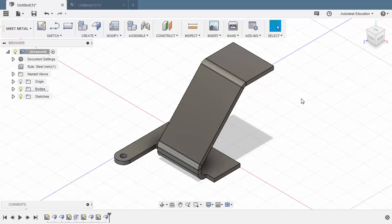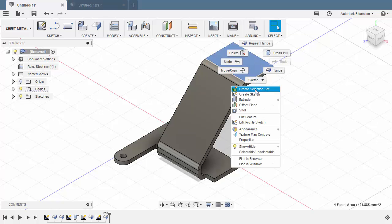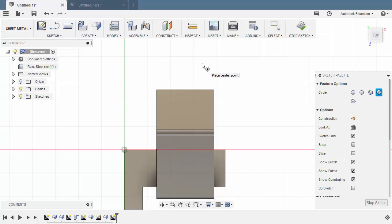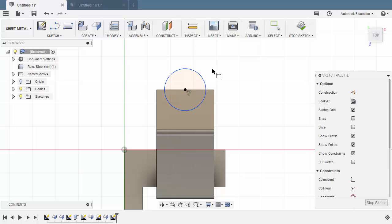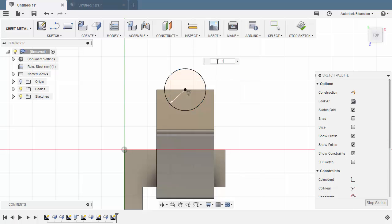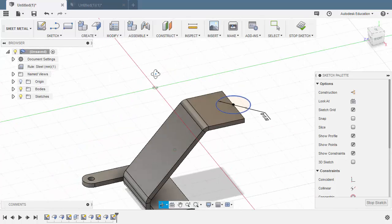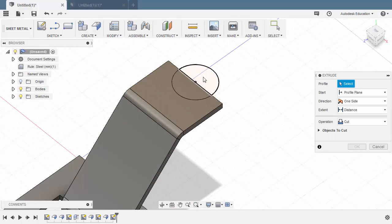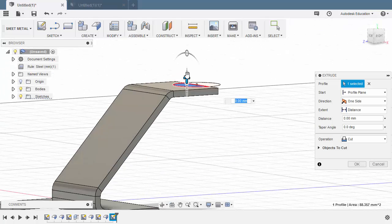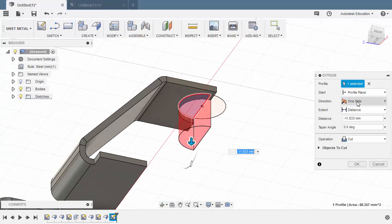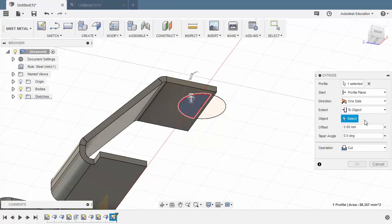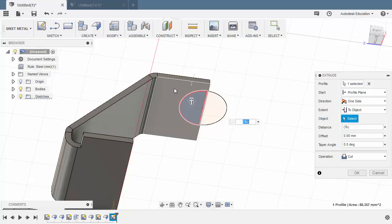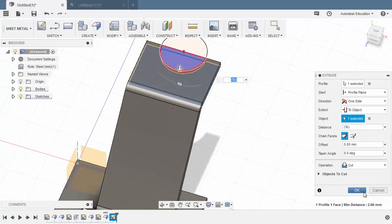Let's create another cut extrusion. Selecting this face, right-click, select Create Sketch. Hit C for circle and drop our center point at the midpoint of this edge. Hit D for dimension — diameter for this circle to be 15, hitting Enter. Hit E for Extrude, selecting this profile, pulling the arrow down. Under Extent, select To Object, left-click this arrow and left-click this face. Hit OK.